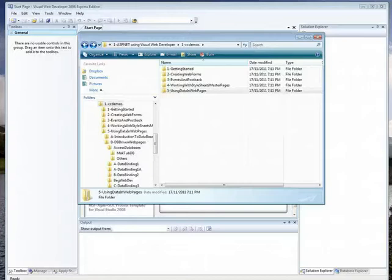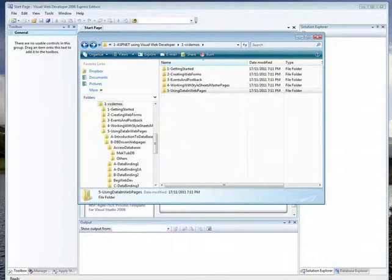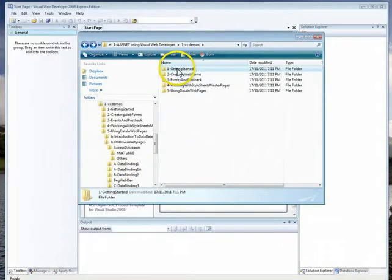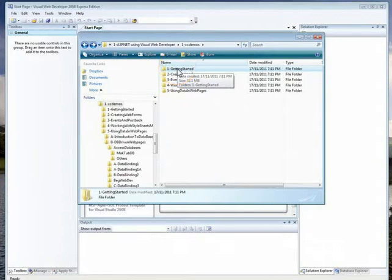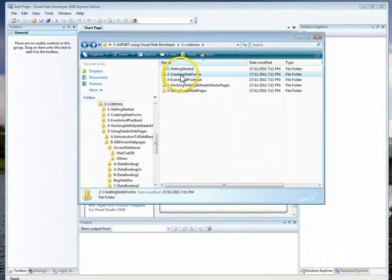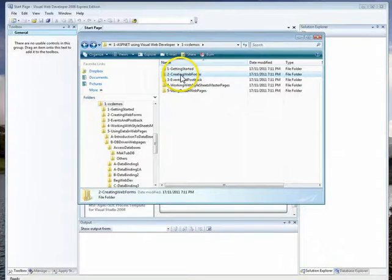All right, so today we're going to get to the main part of Active Server web pages, basically using data in a web page. Let's get an overview of where we've been and where we're going. We introduced Active Server Pages and showed you how to use Visual Web Developer to make web pages with controls unique to ASP, like combo boxes and radio buttons.